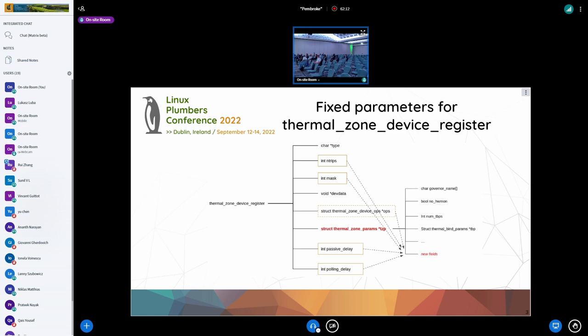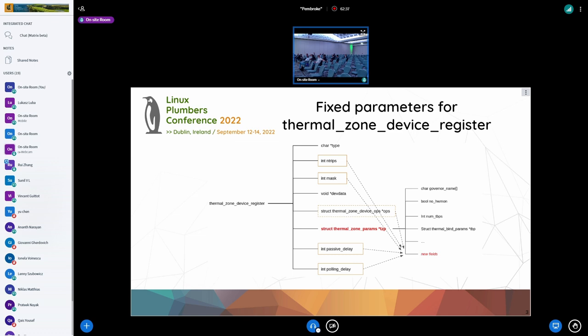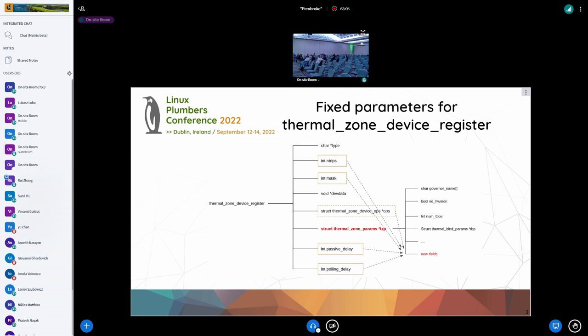So the frequency invariance - the real problem there is that we use the APERF and MPERF counters for computing the current frequency of a CPU on x86, or at least on Intel. And that ratio can get greater than one. Now the expectation of the scheduler, or at least the PELT code, is that the value is less than max. And that's why we have to guess the real max frequency.